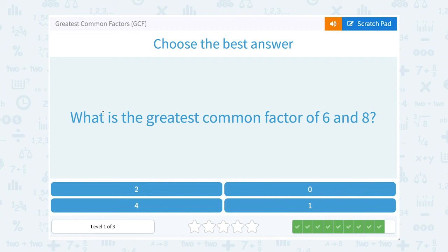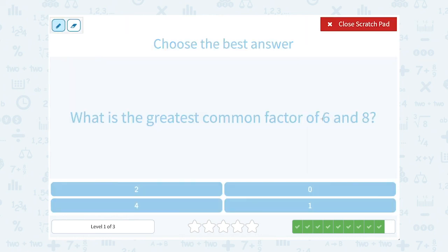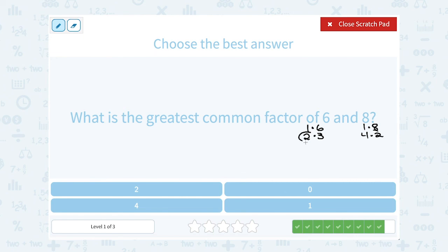What is the greatest common factor of 6 and 8? For 6, I could say 1 times 6, or 2 times 3. For 8, I could say 1 times 8, or 4 times 2. Notice they have common factors 1 and 2, so the greatest or biggest common factor is 2.